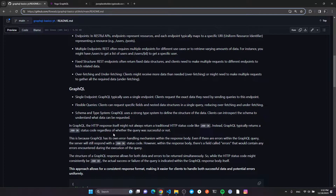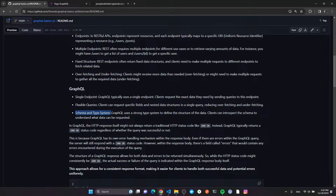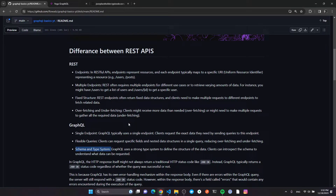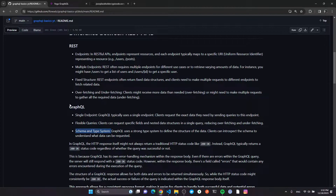Another great thing about the schema and type system: when you create your own API you end up with really good documentation about what the client should expect. There are solutions like Swagger in the RESTful world, and some frameworks come with native integration, but I think the GraphQL approach is way more dynamic and descriptive.